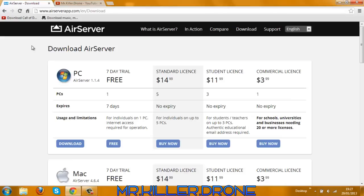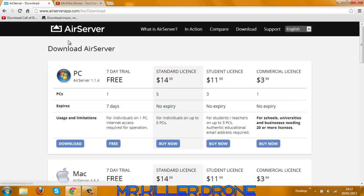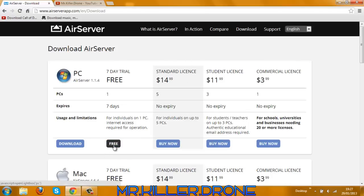So the first thing you want to do is download AirServer. You go to the link in the description where it gives the link to this page, which is the AirServer page. On this page you can either buy it or do the seven day trial for free, and that's exactly what I did.